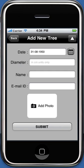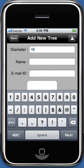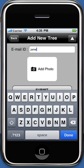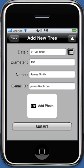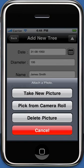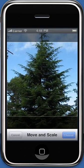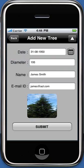Enter the diameter in centimeters, your name, and email address. You can also attach a photograph of the new tree you wish to add. You may take a new picture or pick one from the camera roll. A preview of the selected photograph is shown on the screen.